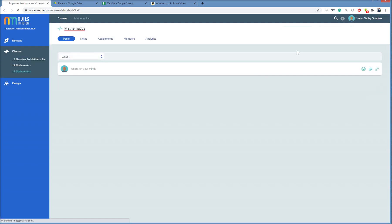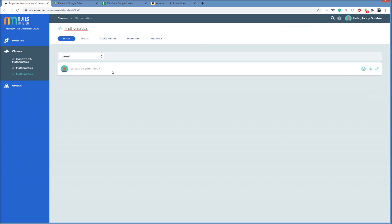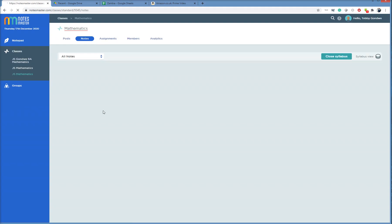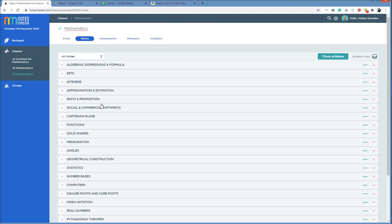And I now see Precious's class here. It's Mathematics, so maybe we should call it Precious Mathematics. I go into the Notes area. And I can see that there are different notes here. Integers, for example.